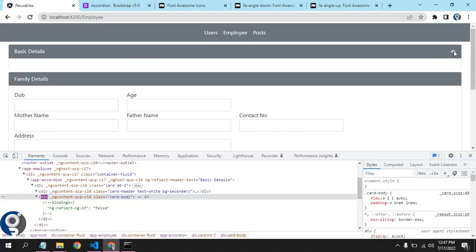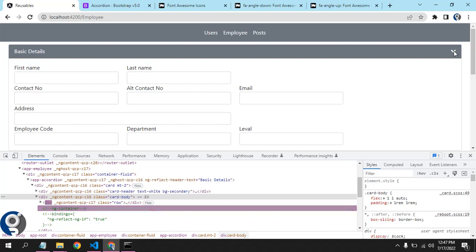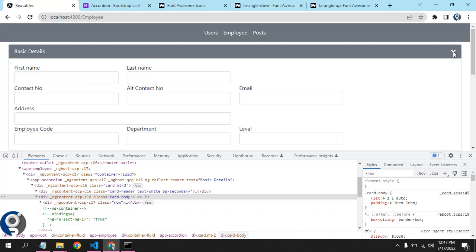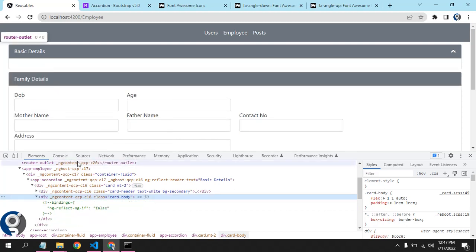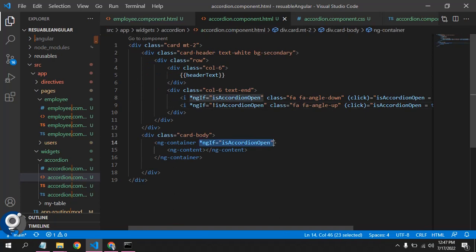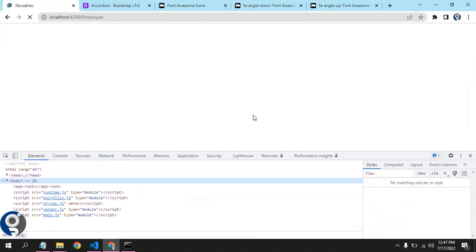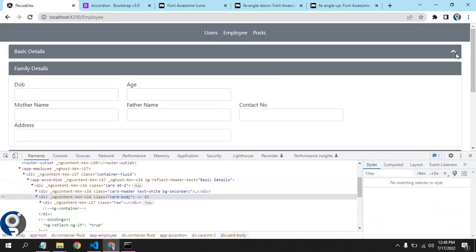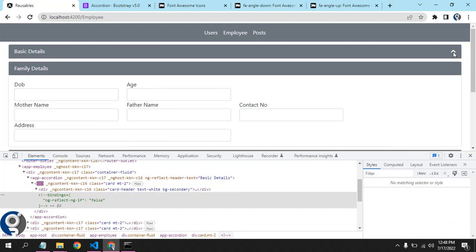Let's save and check. You can see if I click, the accordion collapses and the icon changes. If I click again, the content reappears. There's a small space remaining — that's coming from the card body itself. The best option is to move the ng-if to the card body div itself, so that extra space won't show. Now you can see it minimizes cleanly.